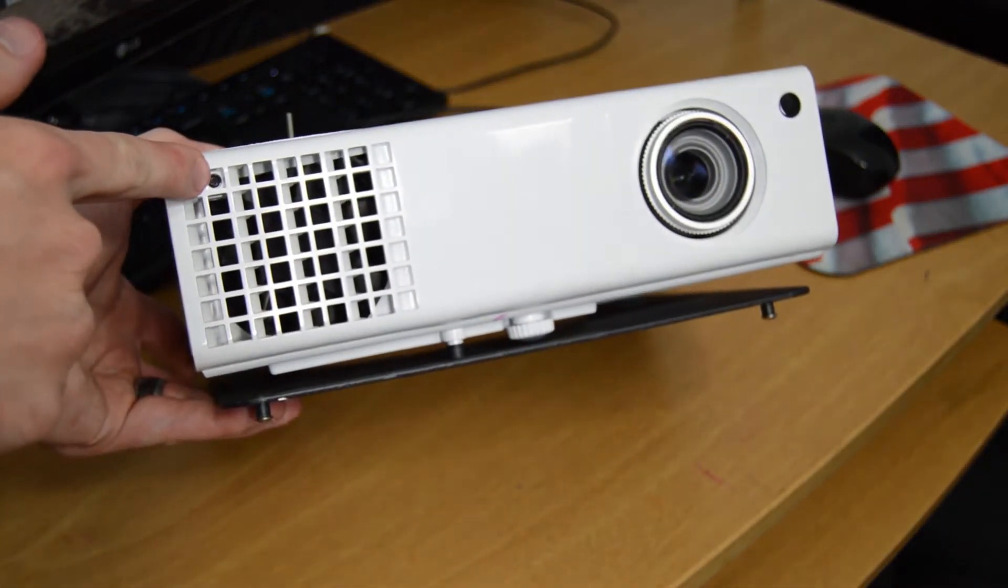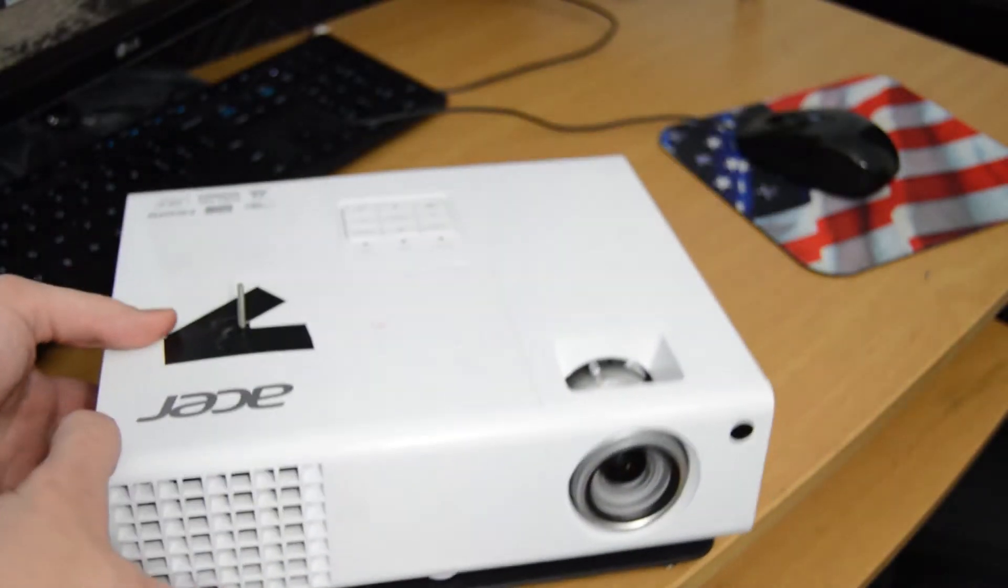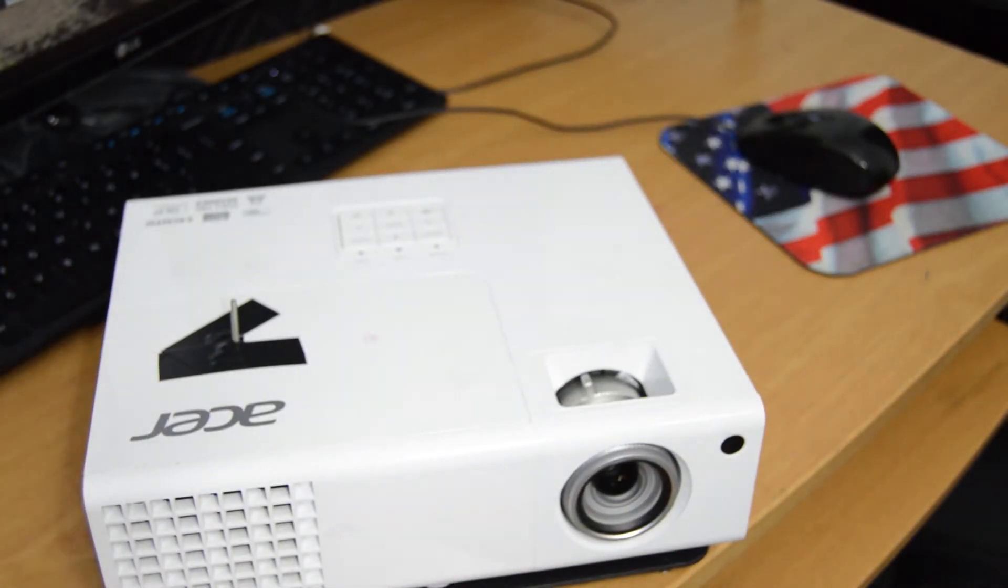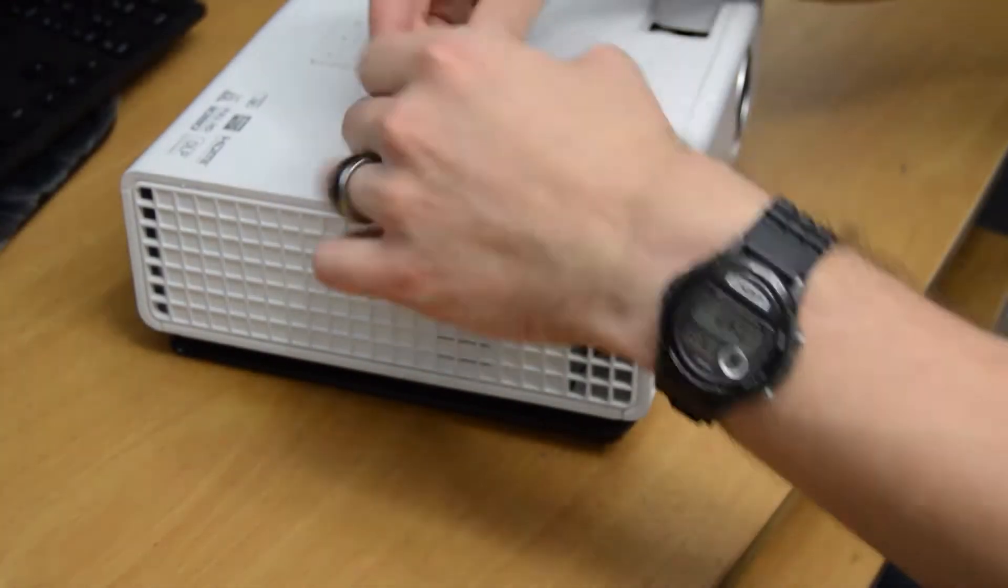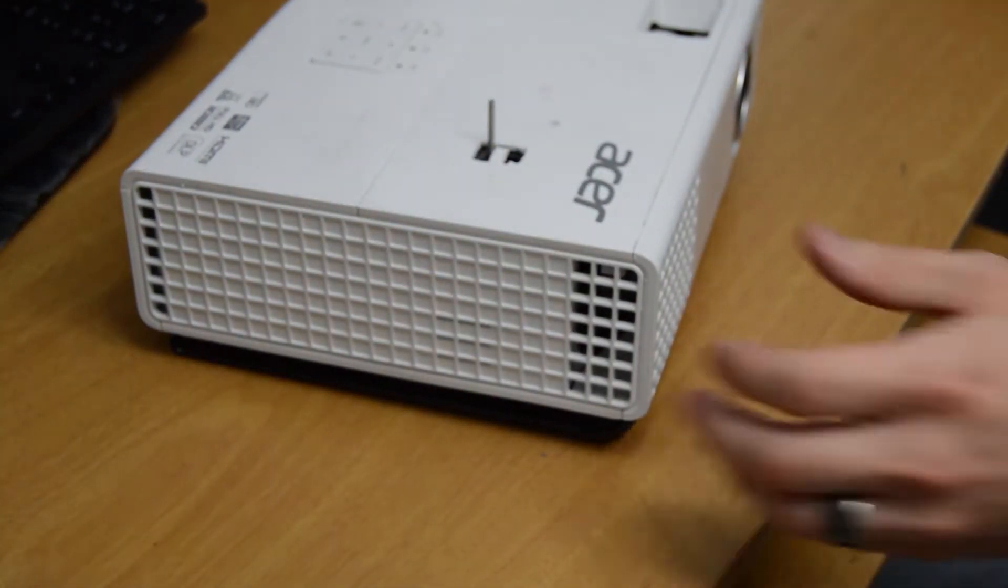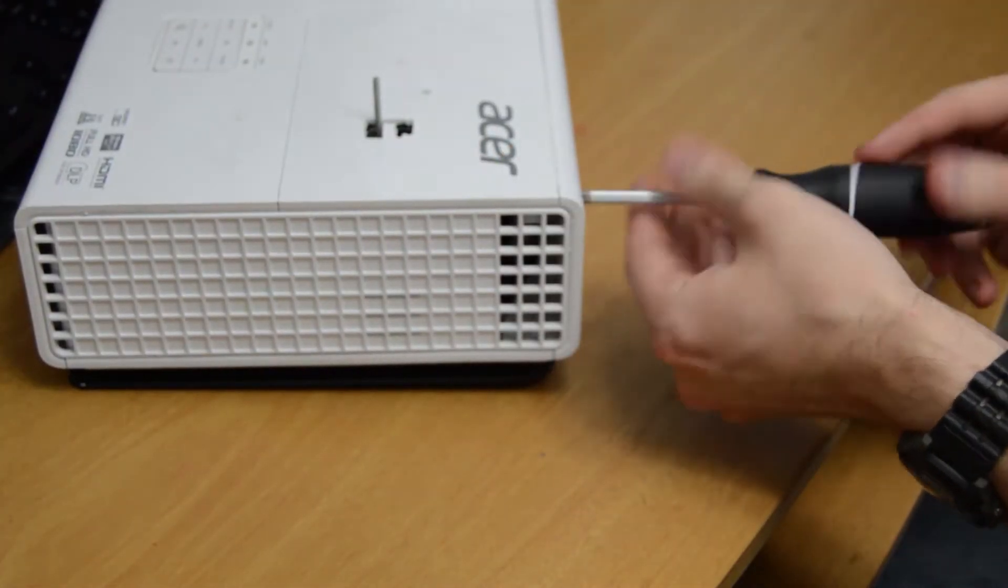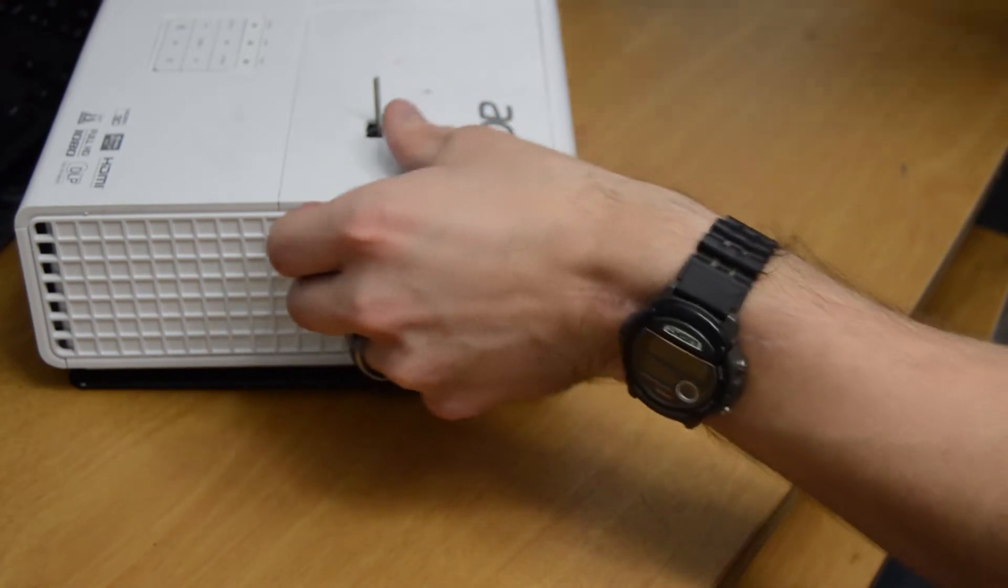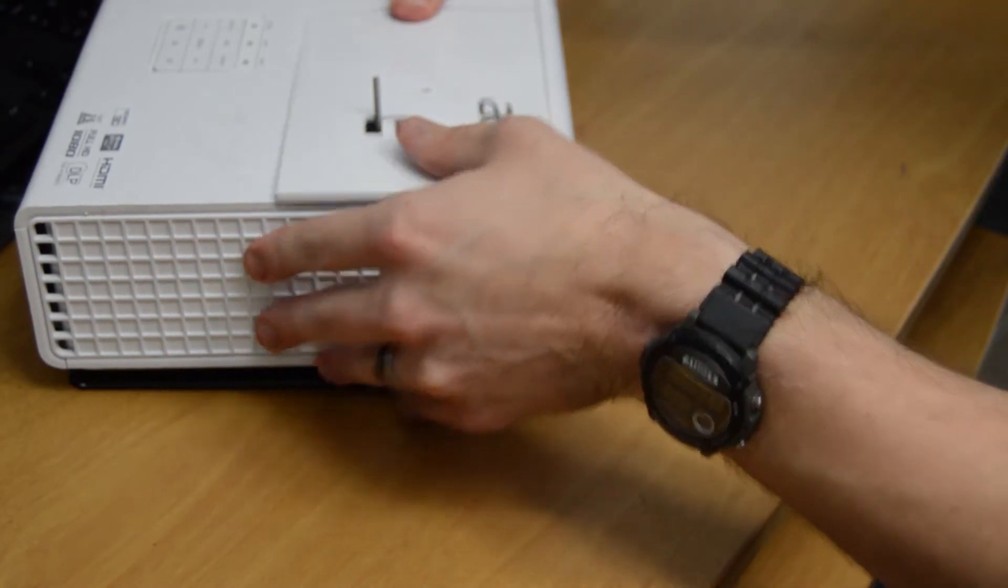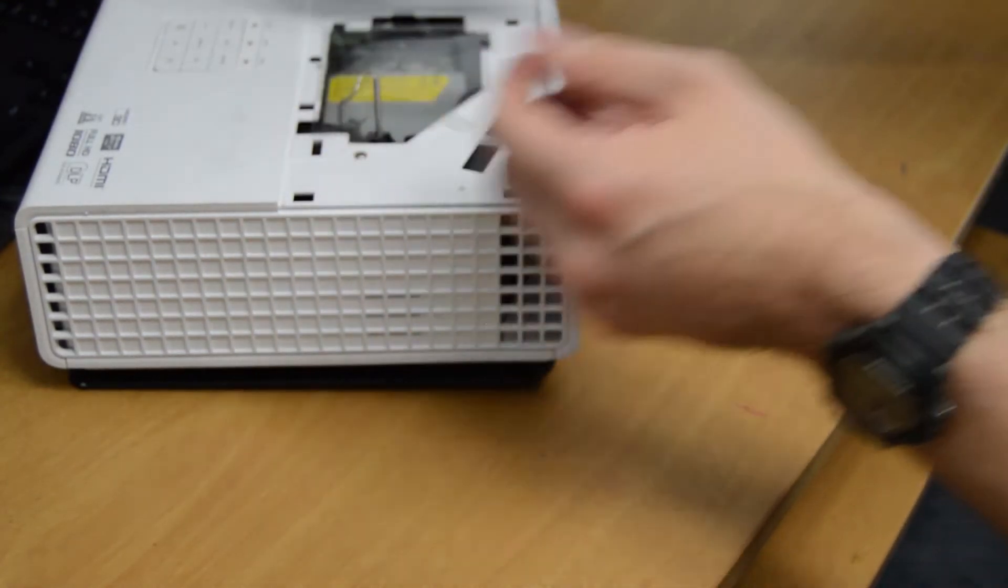There's a screw on the front that we'll be taking off in order to remove the top cover that will give us access to the projector lamp. Now we can push down and slide sideways the cover and pull it off.